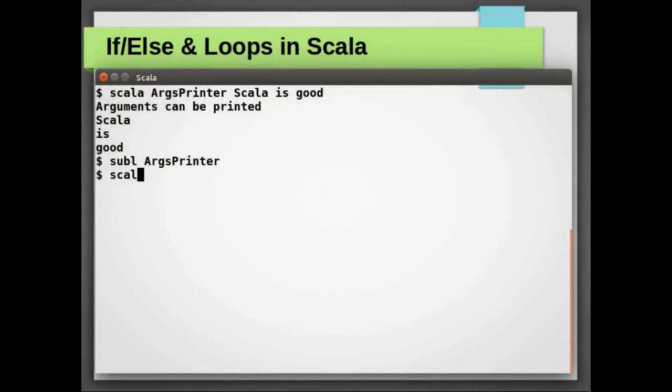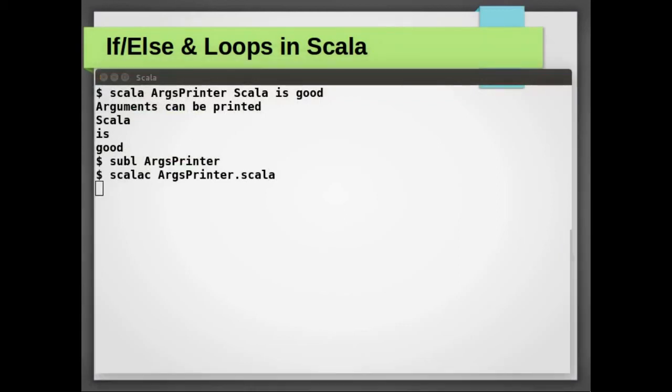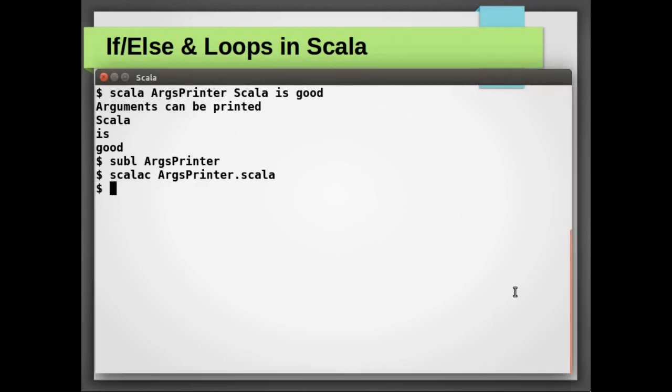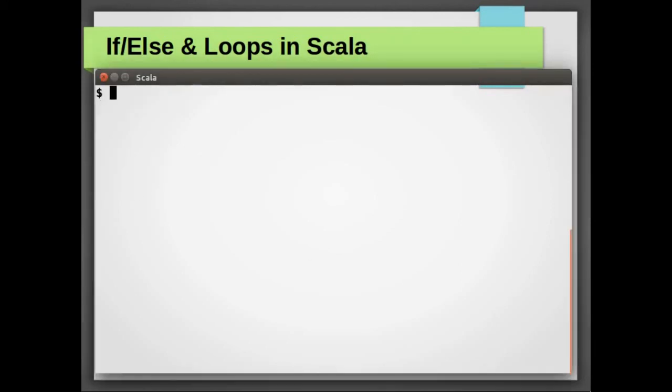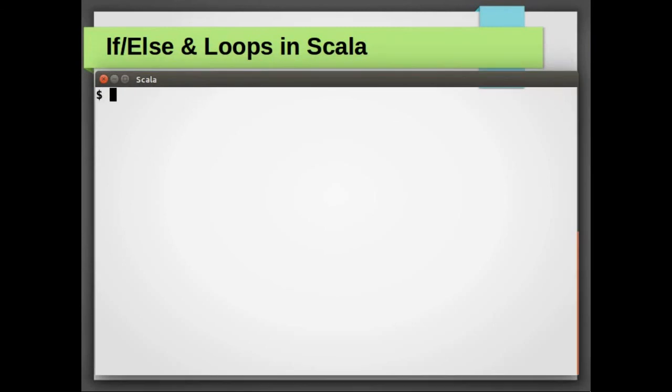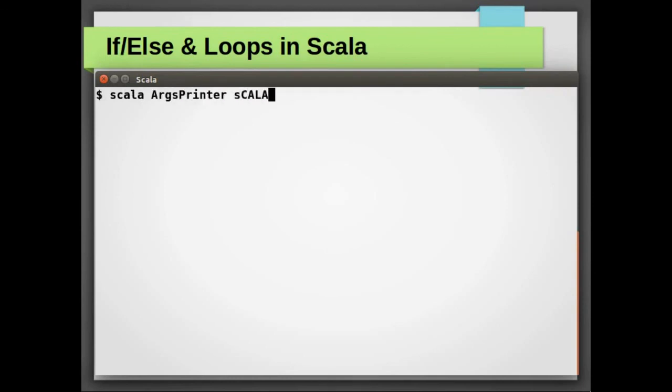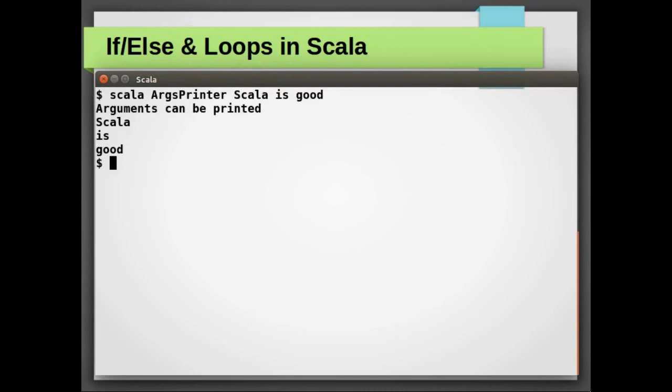Let's compile the program once again. Let's run it again with the same set of input, which is Scala is good, and we have the same output.